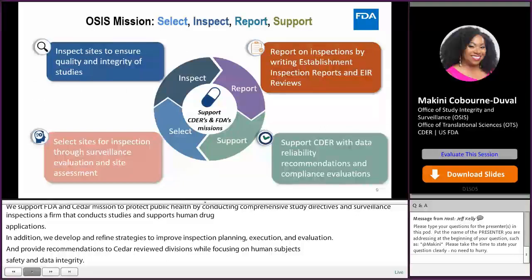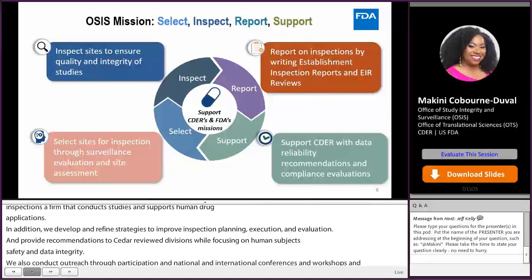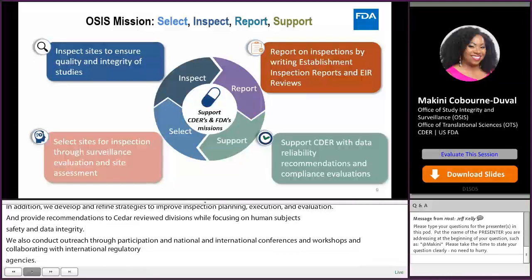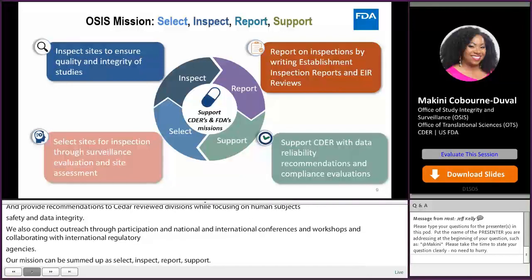We select sites for inspections through surveillance evaluation and site assessment, inspect the sites to ensure quality and integrity of studies, report on the inspections by writing establishment inspection reports as well as reviews, and support CDER with data reliability recommendations and compliance evaluations.